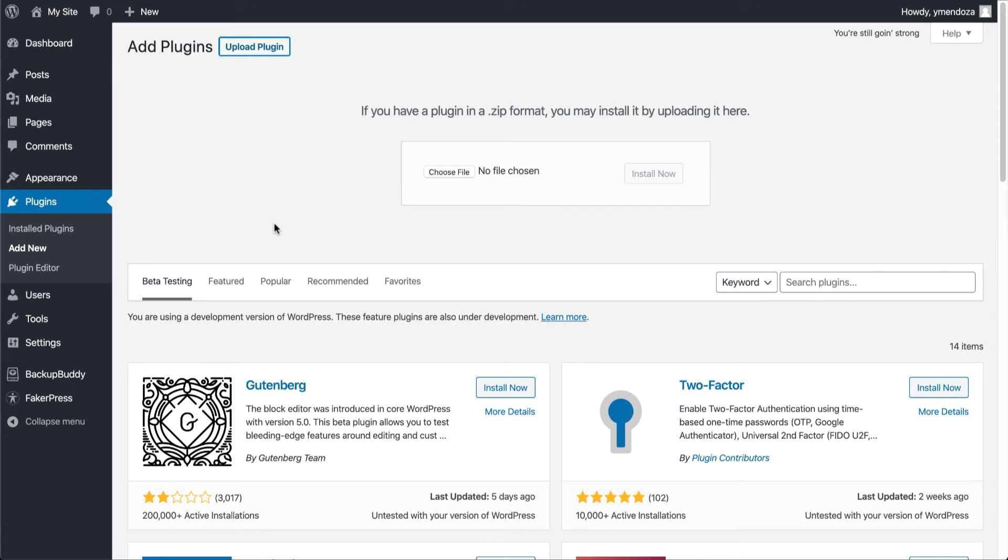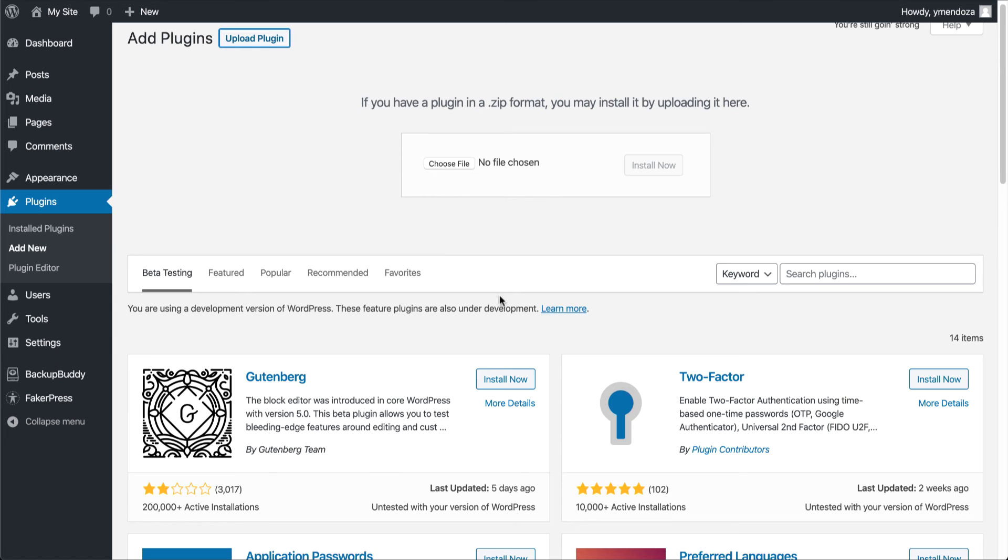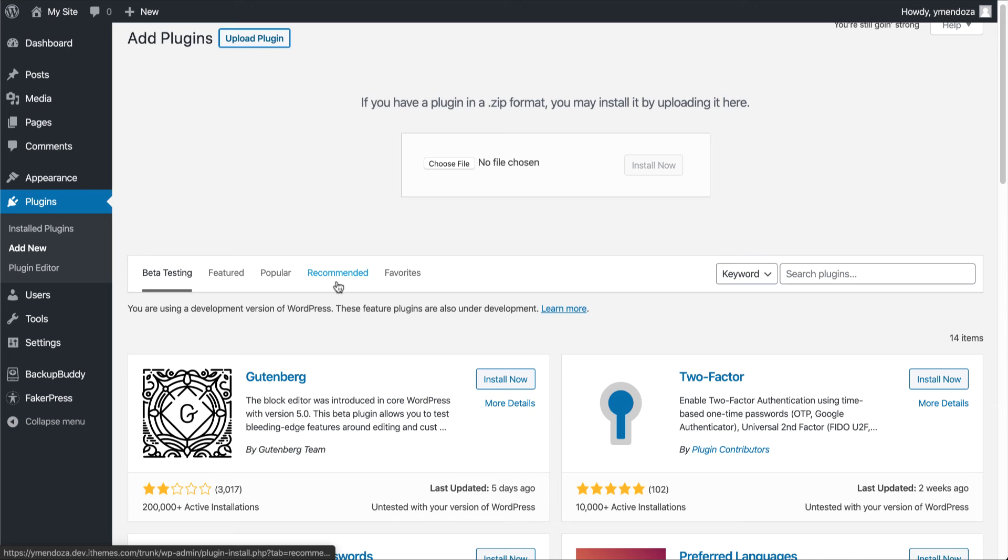Now, to add a plugin from your WordPress plugin directory, you can come down here and take a look at the featured plugins, the popular plugins, recommended, or any plugins that you may have favored in the past.